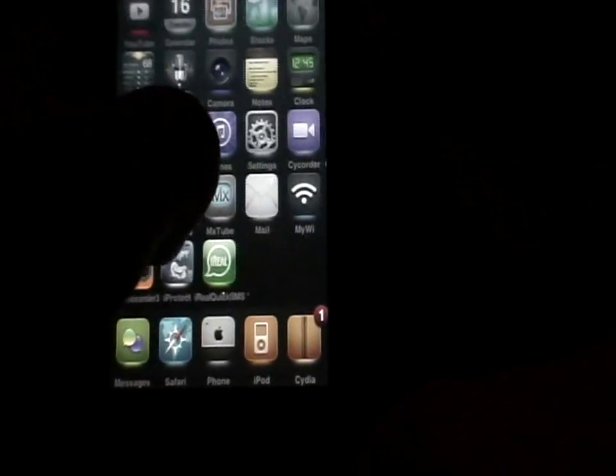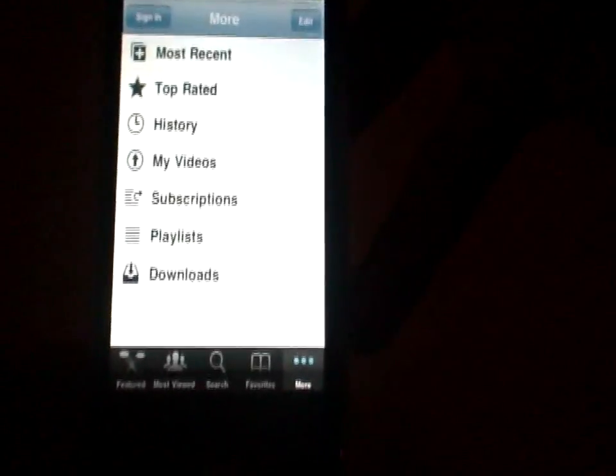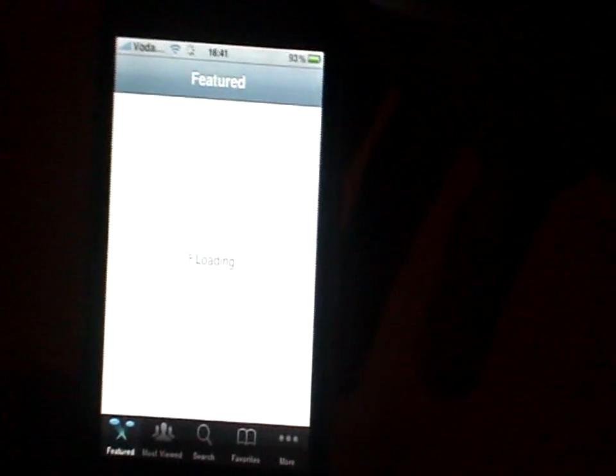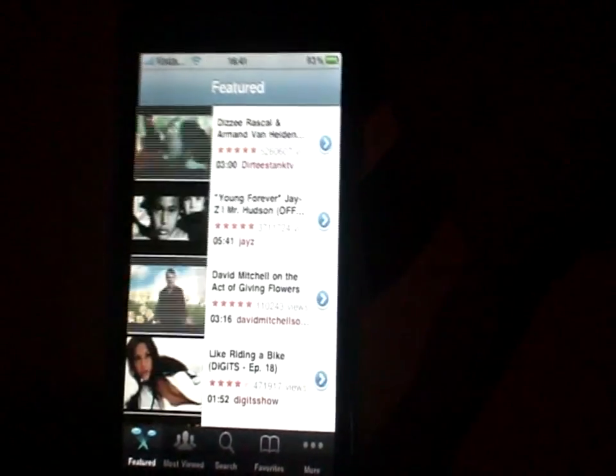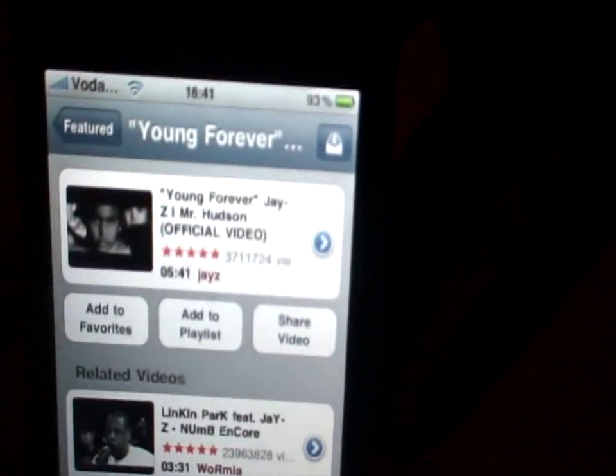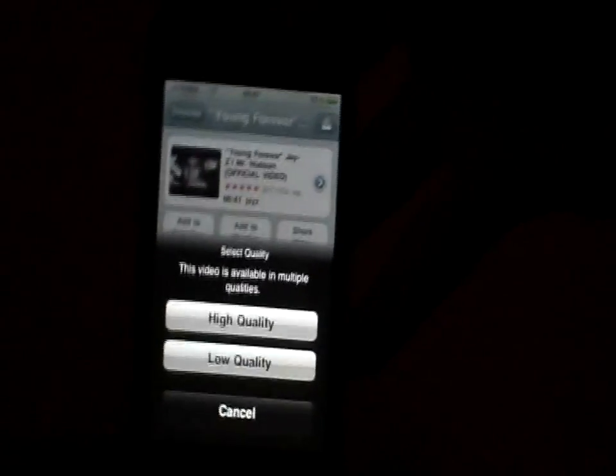Next is YourTube. What this does is — go onto YouTube here — it lets you download any video that you want from YouTube directly from your iPhone YouTube app. Just let it load. You see this little icon on the top right, just click it; it has a high quality and a low quality depending on your connection. I have high quality so I'll choose high quality, and it downloads it and goes into here — downloads.